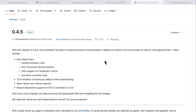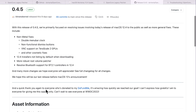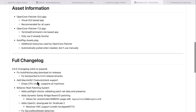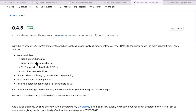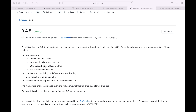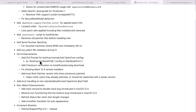Let's talk about some of the fixes in the 0.4.5 update. The top section calls out major issues fixed in this release, and you can expand the full changelog for detailed developer notes. Major fixes include: a double menu bar clock on non-metal Macs — fixed; dismiss and cancel buttons within some menus that couldn't be clicked — fixed; VNC support for remote management on TeraScale 2 GPUs — fixed; some 12.4 installers not listing by default — fixed; and more GUI application improvements.